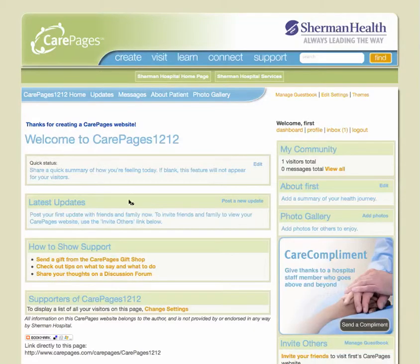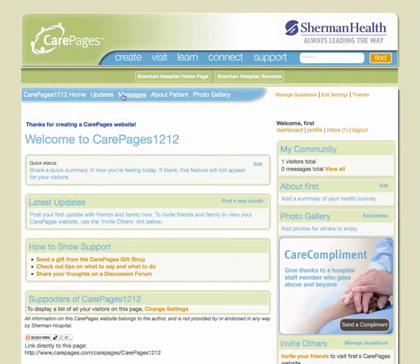You can now begin creating content for your CarePages website. There are several features you can include. The first tab indicates your homepage, where you can quickly navigate to other areas of your site and post status updates. The second tab allows you to manage your updates. The third tab gives visitors the chance to post messages to you and lets you compose messages to others. The About Patient tab enables you to share personal info and a short bio — as much or as little as you please. The last tab welcomes you to post up to 100 photos.